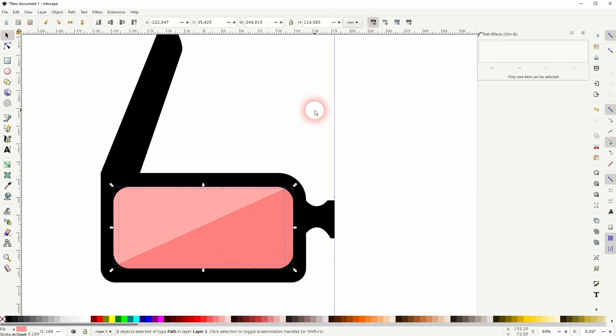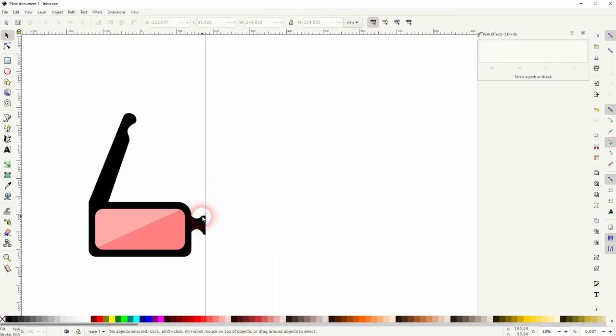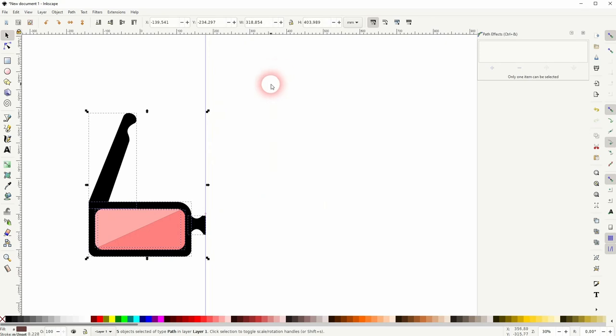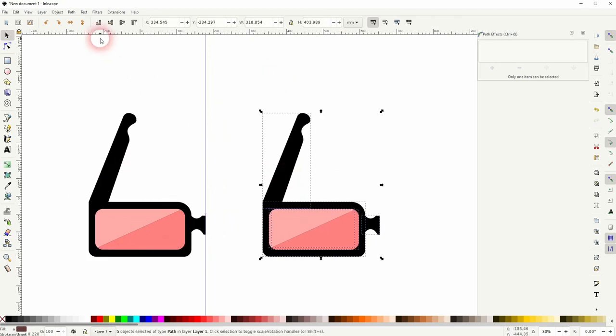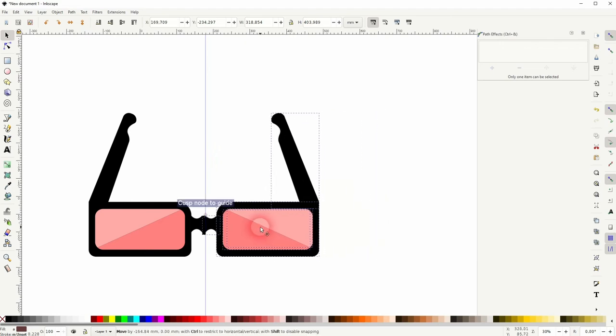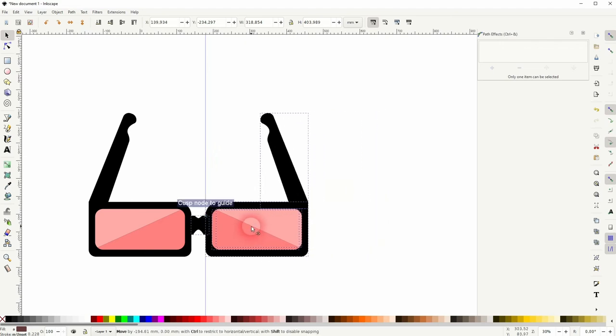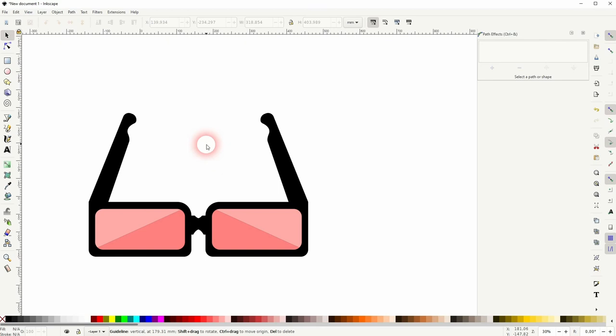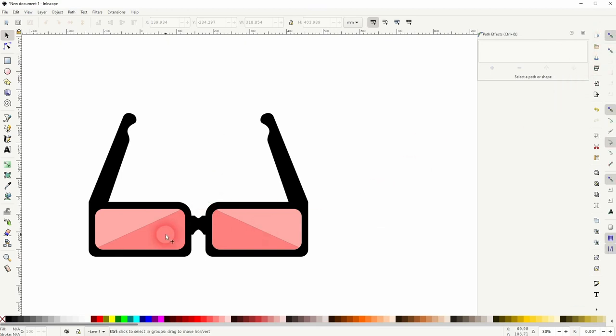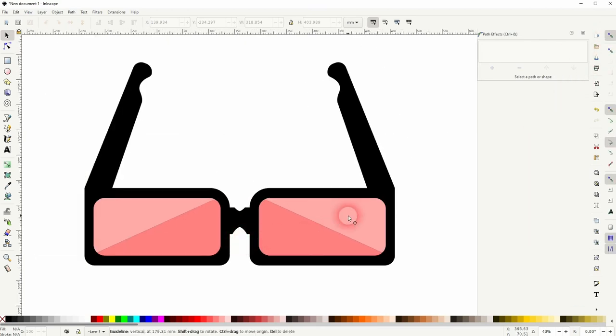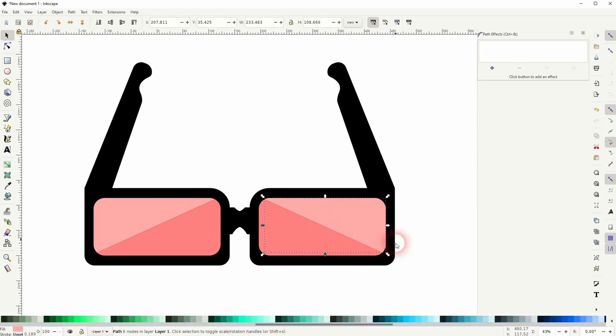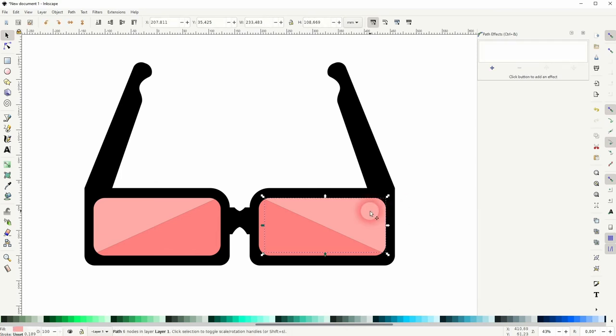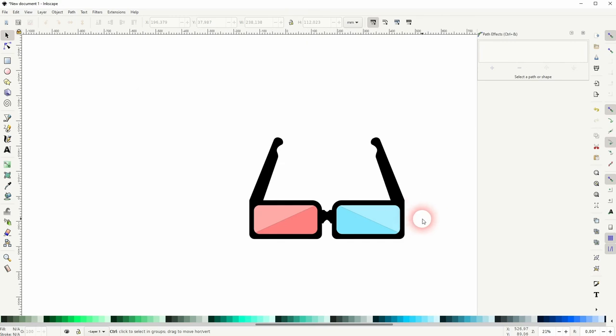The next step is to select it all, then press Ctrl D to copy and then flip it. You can use the top function right here. Reposition it, the snapping should help. Then we delete the guide or hover over it, press the delete key. Give your glasses different colors on the right hand side. And we're basically done.